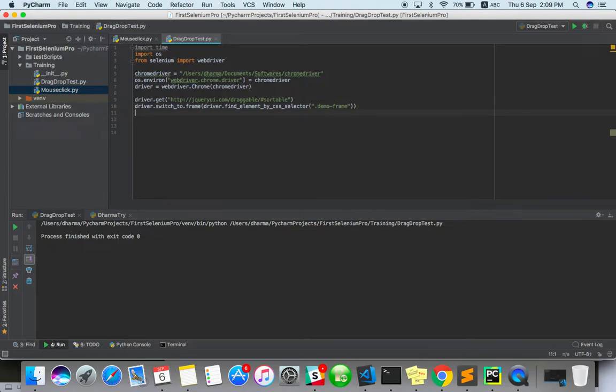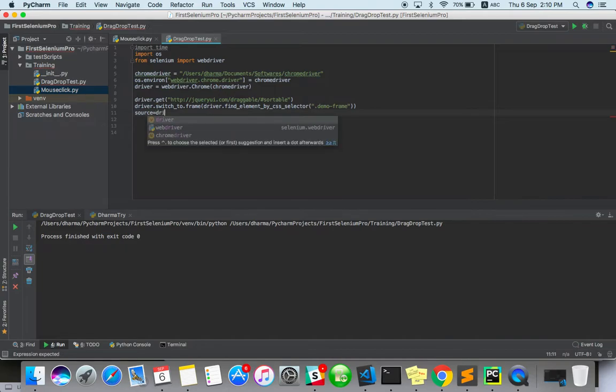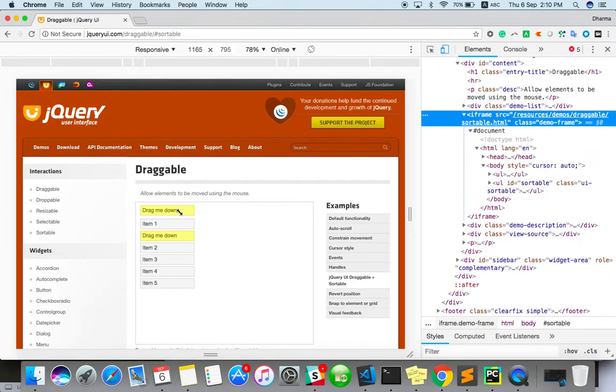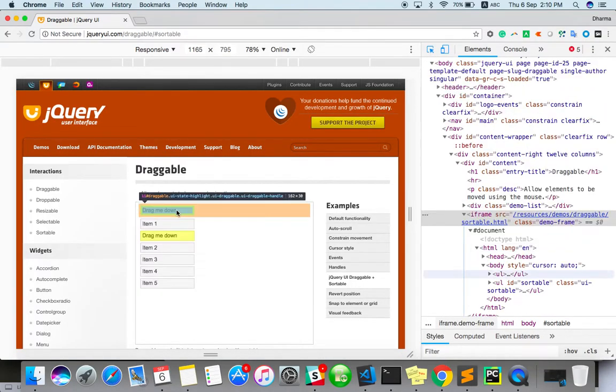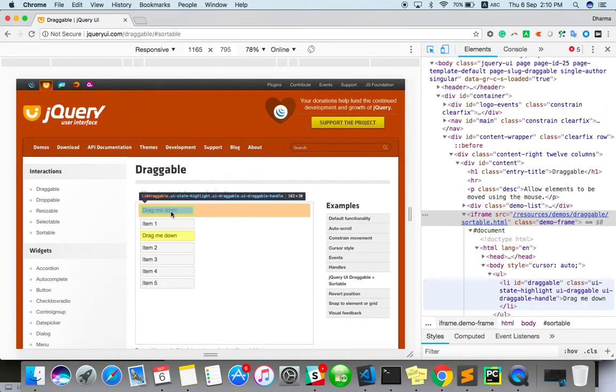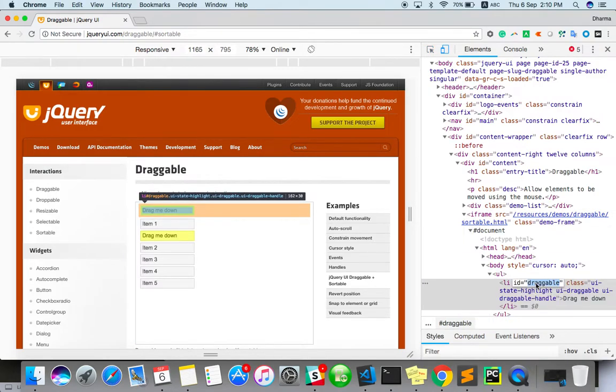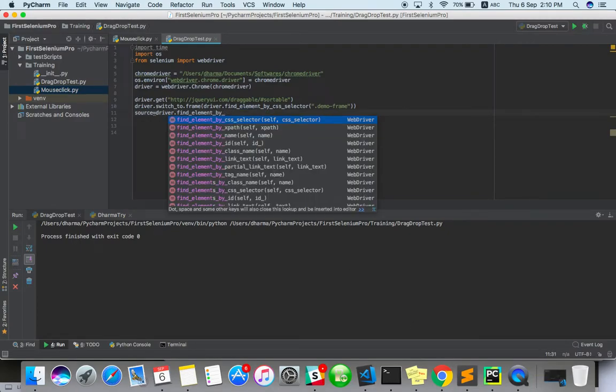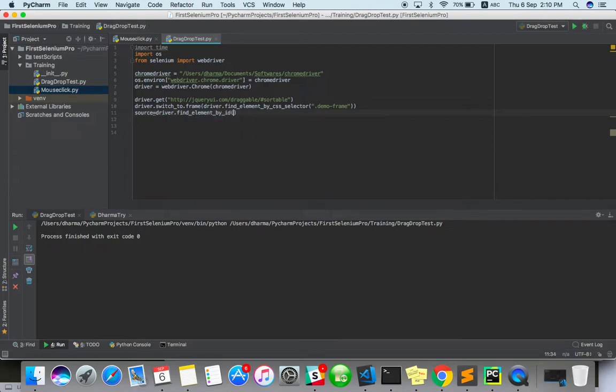Now we need to find source and destination element. Source is which element you want to drag. Source equals driver.find_element by CSS selector. So what I can do... this first one, right? First one I want. So ID equals draggable. Maybe I can use ID also. Draggable.